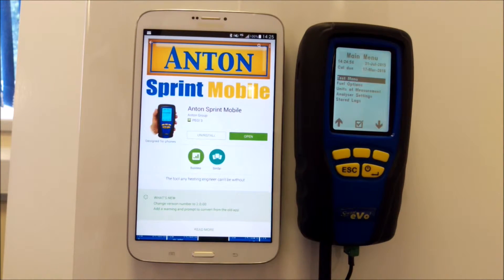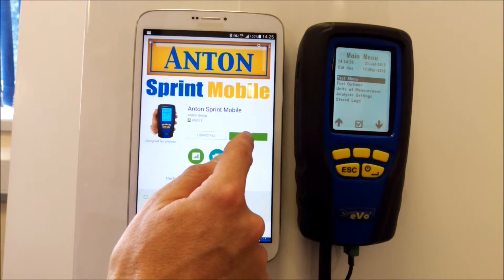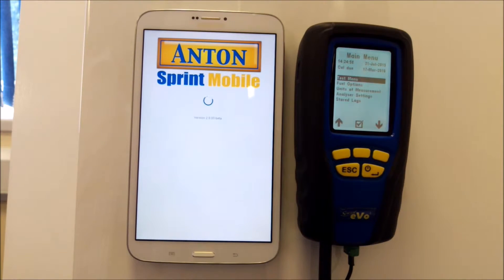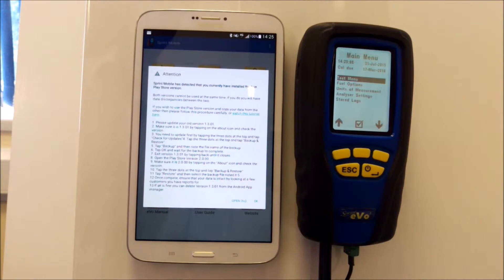again. Now what we do is we open it again—this is version 2.00 at the moment—and instead of opening old, we now click OK to open the new version of the app.